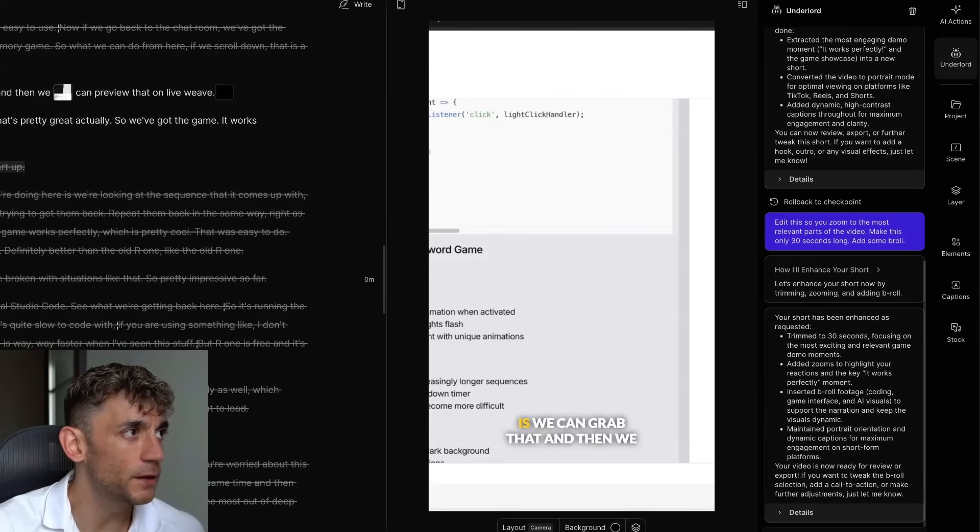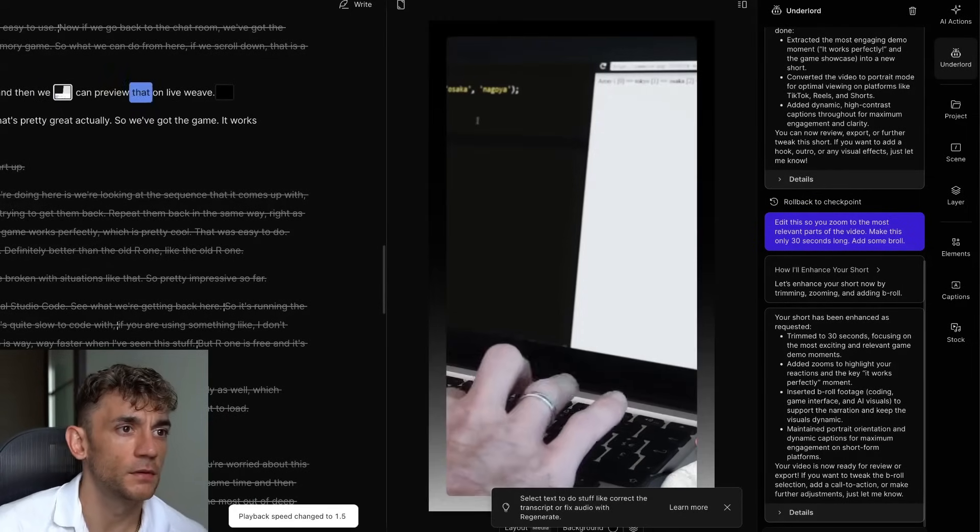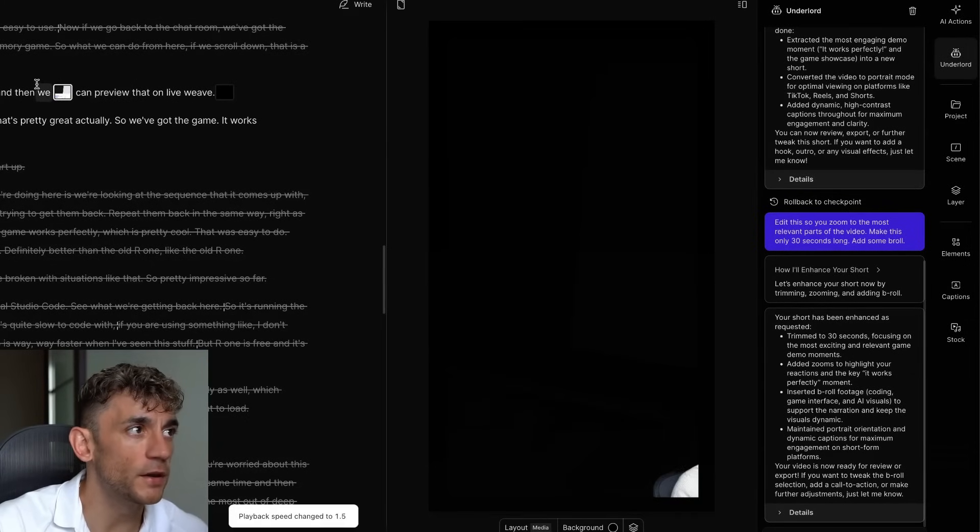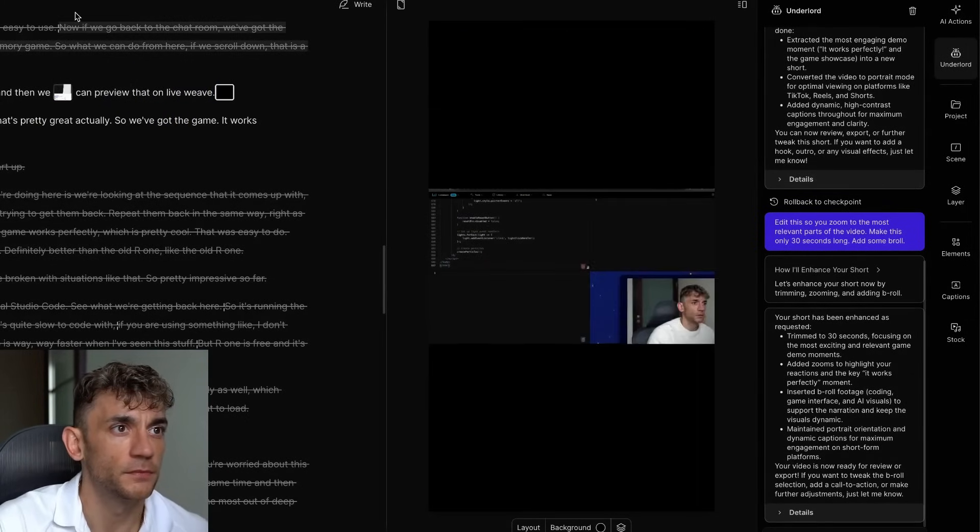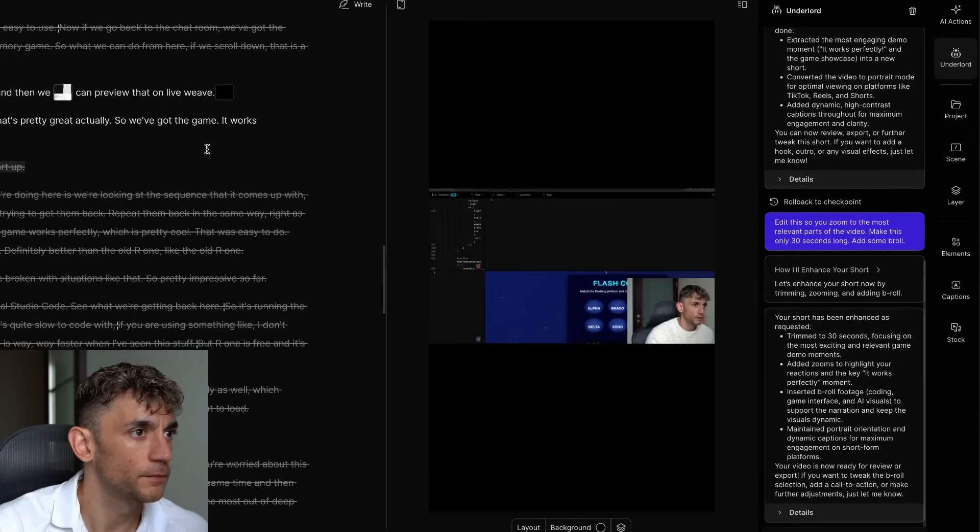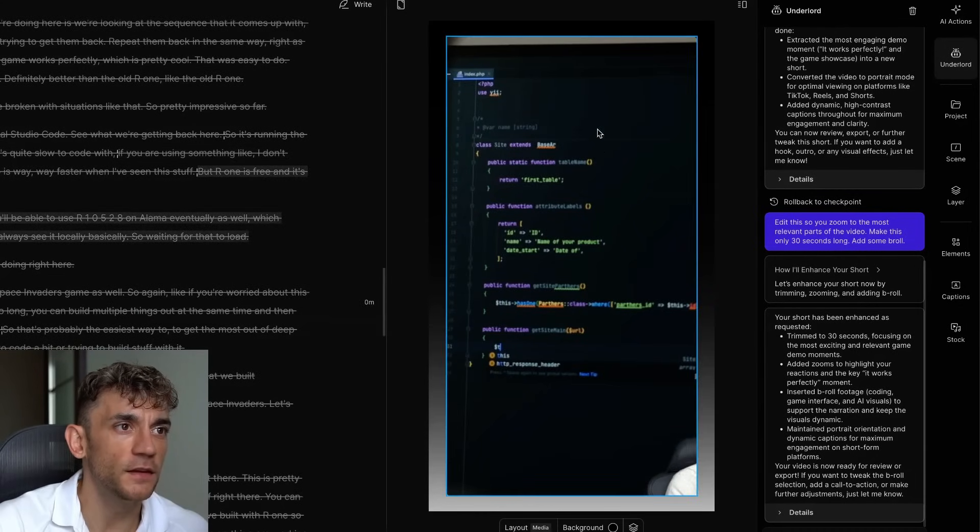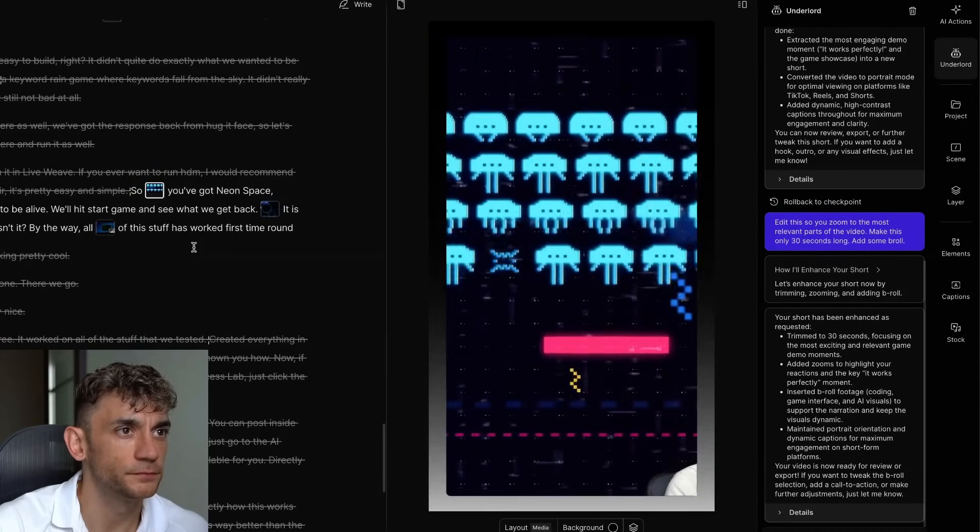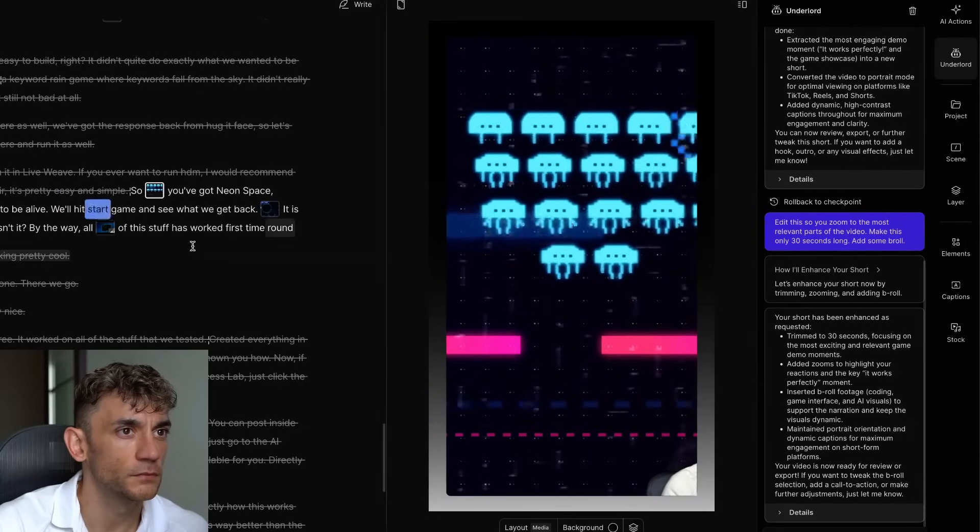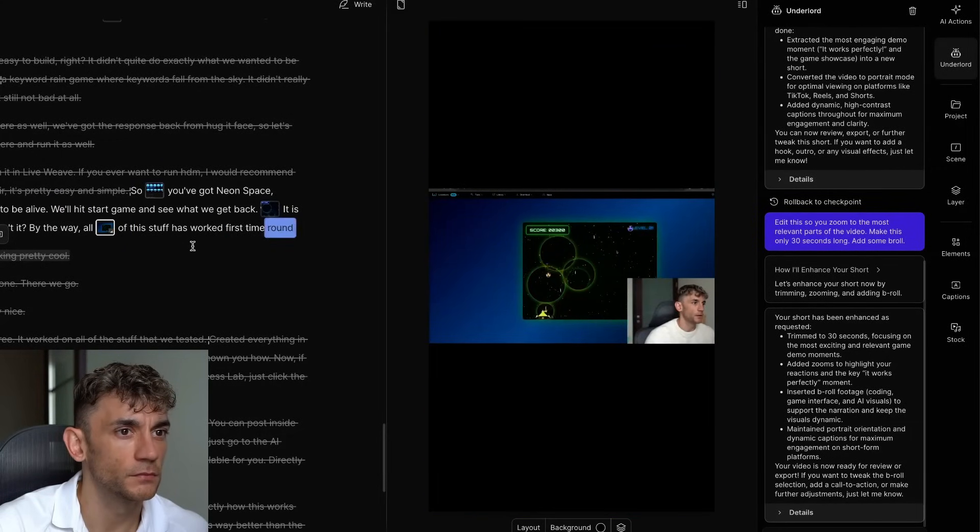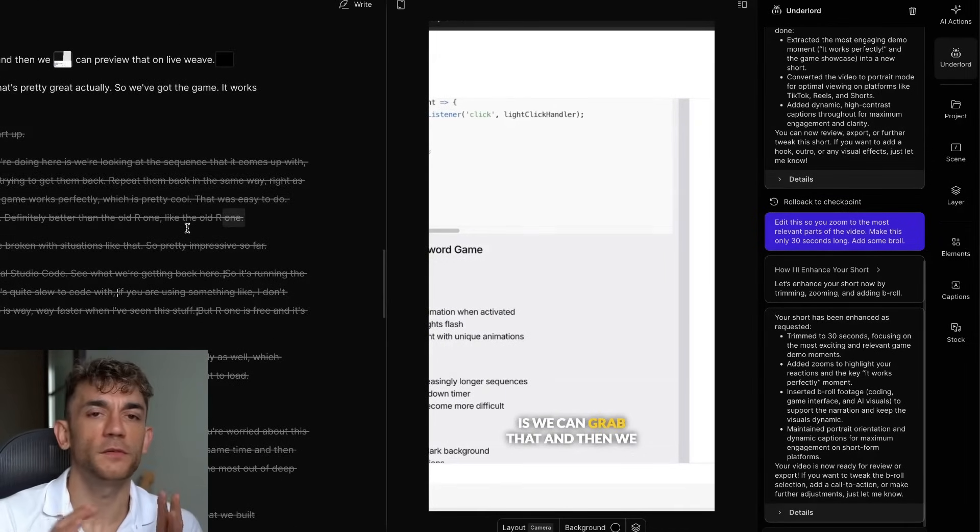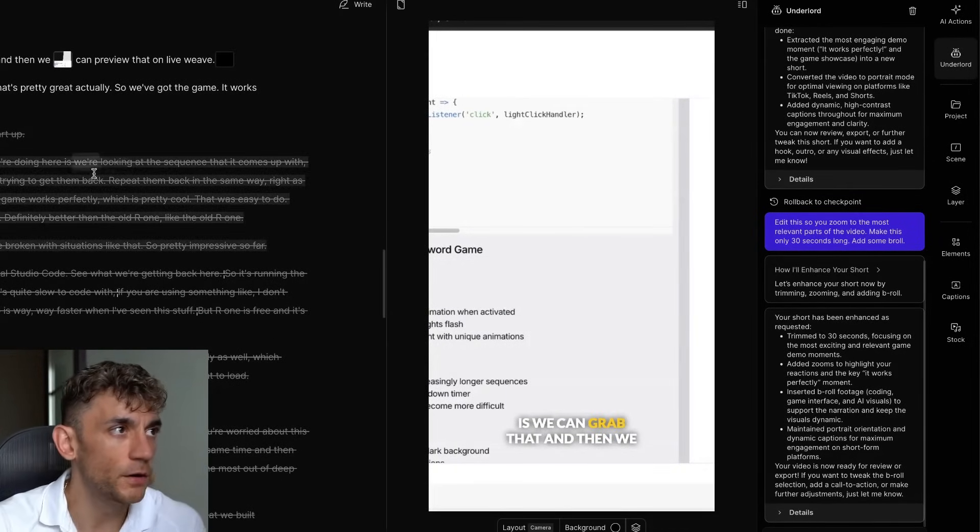We can grab that and then we can preview that on LiveWeave. So you see how it's inserted the b-roll here? Preview that of someone typing. On LiveWeave. So now, wow, that's pretty crazy actually. So we've got the game, it works perfectly. So let's run it and have a look at the getback. You can see the zoom and then it's added b-roll here. Here we go. So neon space invaders, what a time to be alive. We'll hit start game, see what we get back. It's looking pretty cool, isn't it? By the way, all of this stuff is worked first time around. And then it zooms in between the AI and the actual b-roll as well.